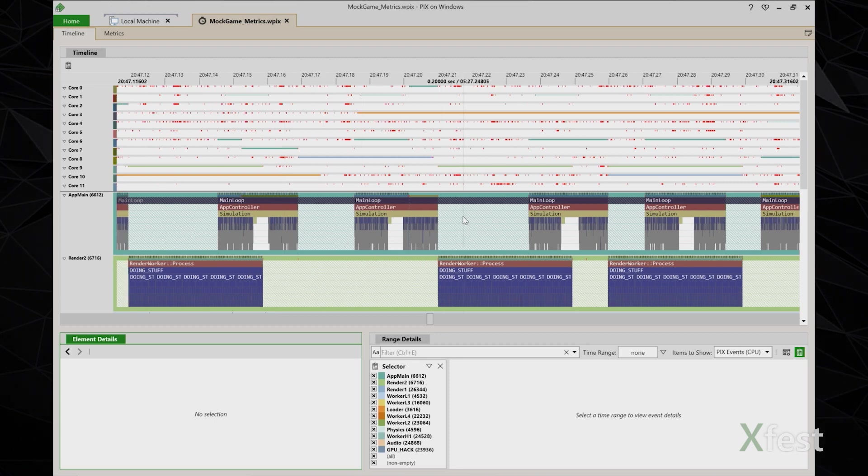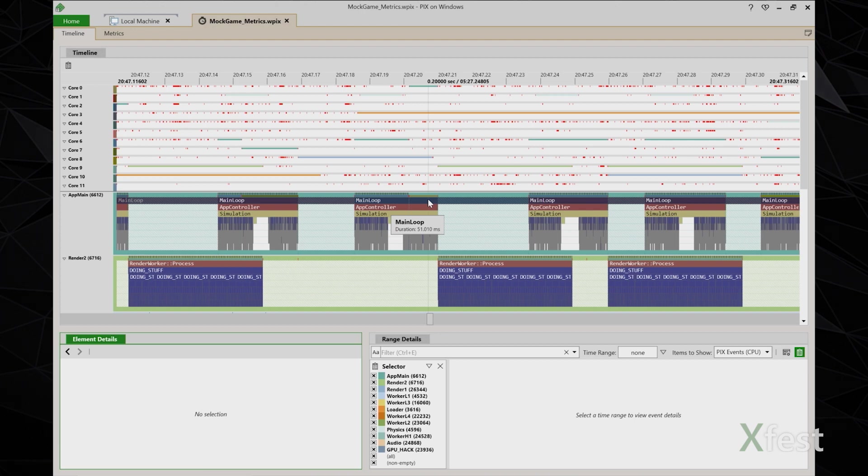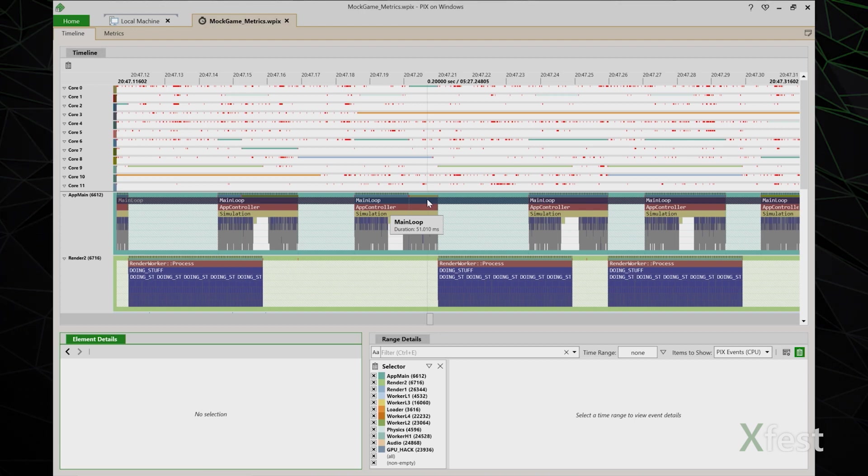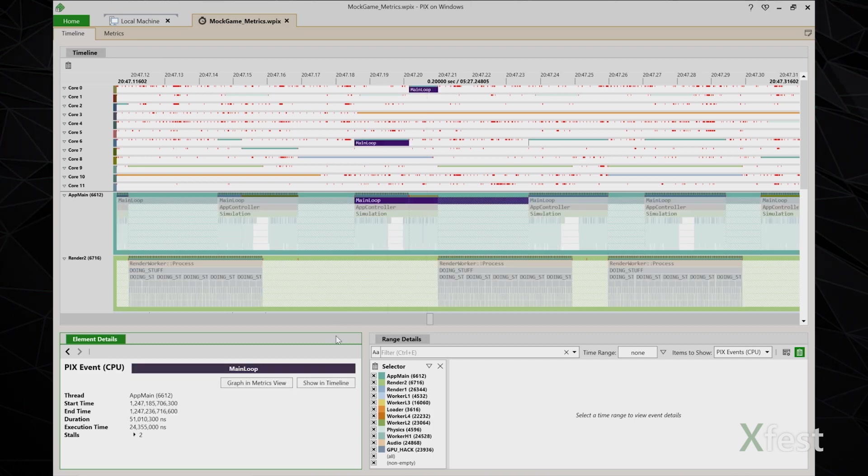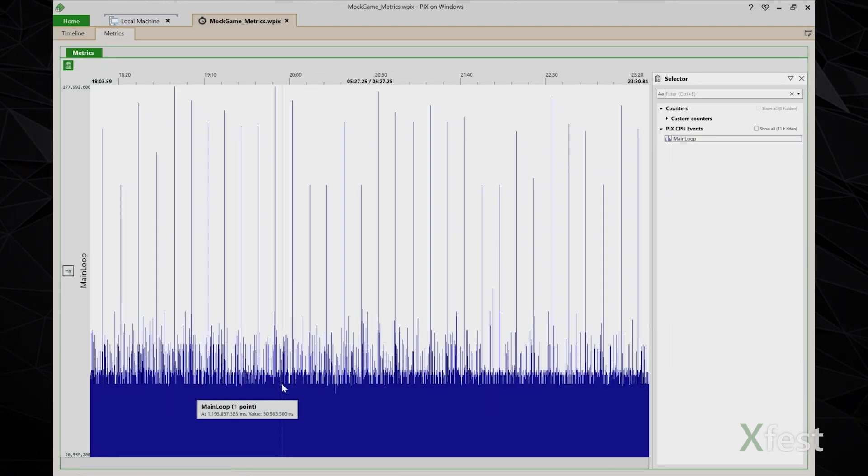This main loop event represents a frame of CPU time in my game. So if there are spikes, presumably there will be periods of time when duration of this event is much larger than normal. I'm going to use the metrics view to help me find these instances. So I select the event and choose graph in metrics view.